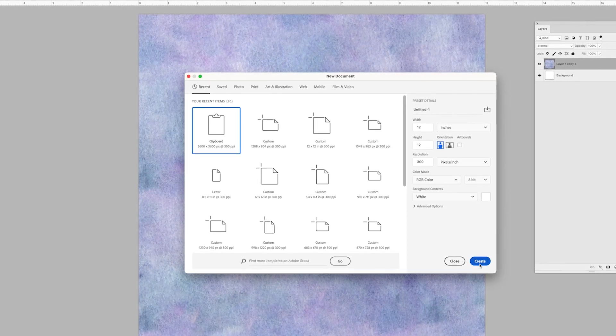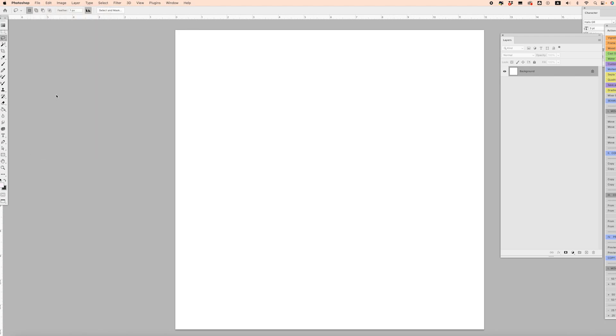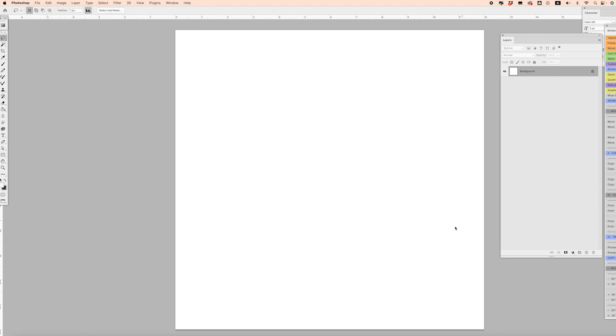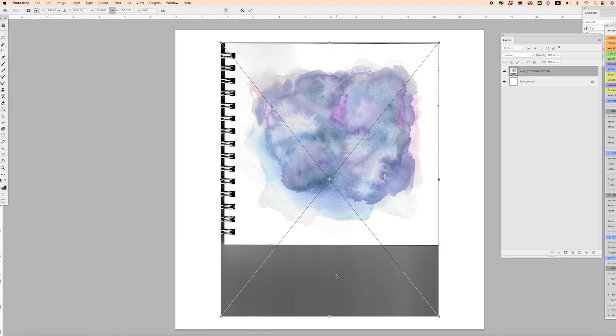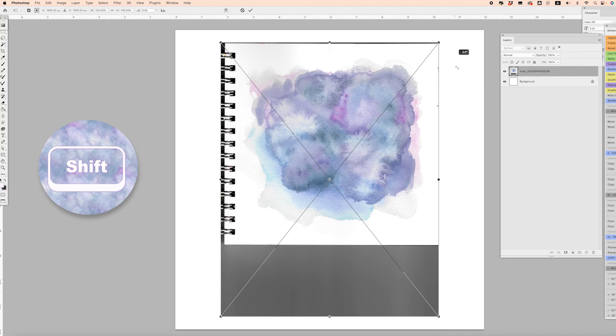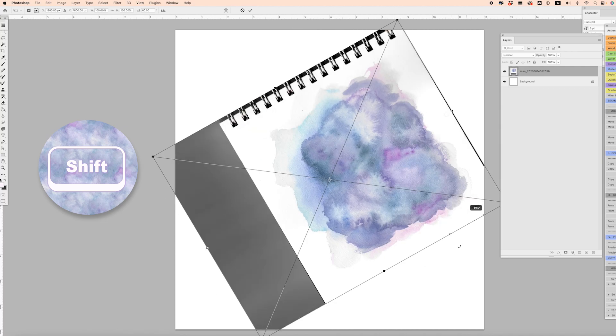I'm going to click Create, go to File, Place Embedded, and I'm going to find my watercolor scan that I just scanned in on my scanner. It's coming in sideways, so I'm just going to hold down Shift and hover around the corner. Holding down Shift just means it'll rotate at a perfect angle.